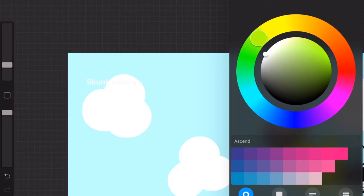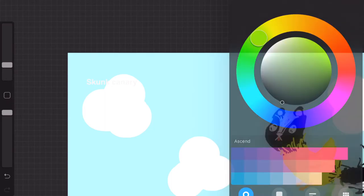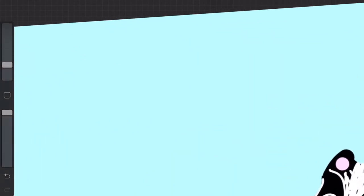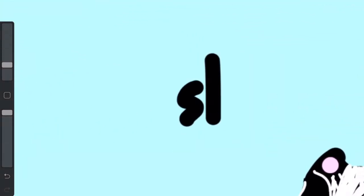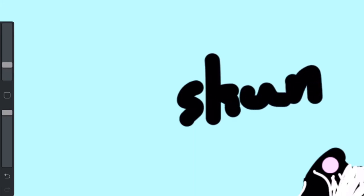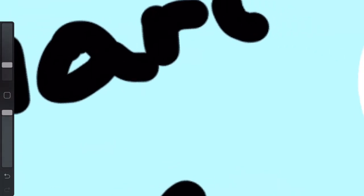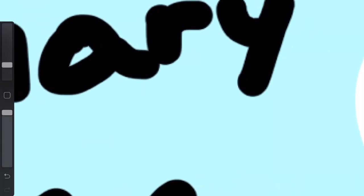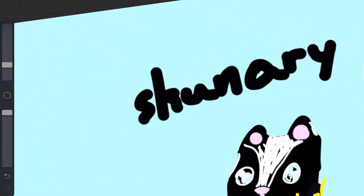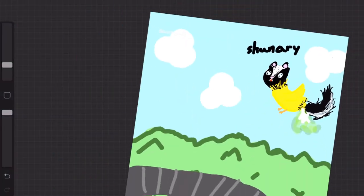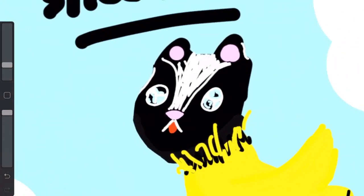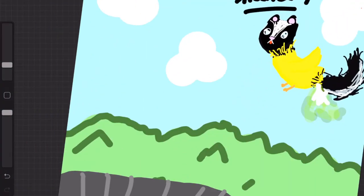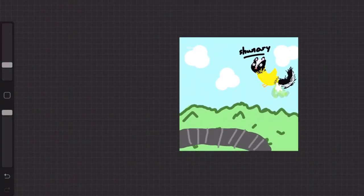Let's change it to black because that's what we usually do. The first part's gonna be skunk, so it's skun, skunary. It's my creature, it's part two of combining creatures.